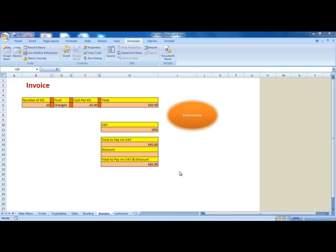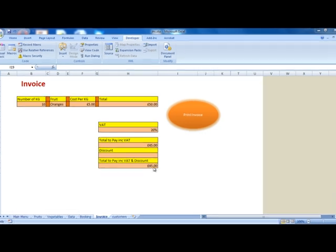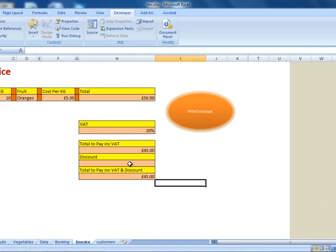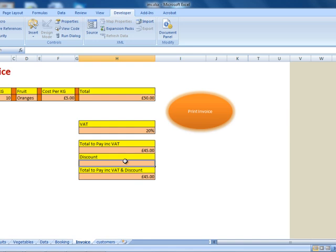Hello, my name is Ioannis Dizoglu and in this tutorial we are going to create IF statements plus advanced IF statements. To start with, what I would like to do is give a discount to my very good customers. If a customer has spent more than £60, I want them to get a 10% discount. How do I do that?